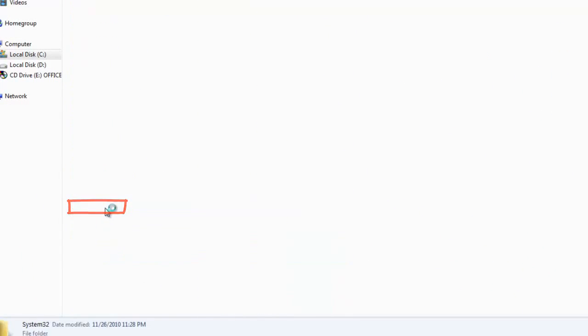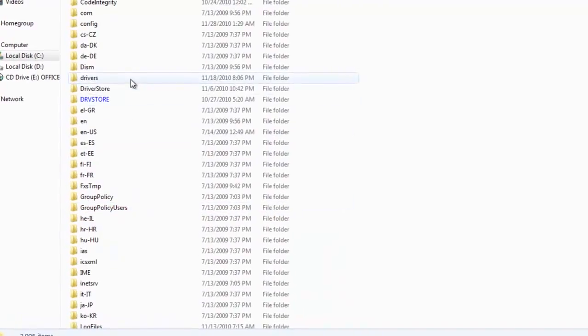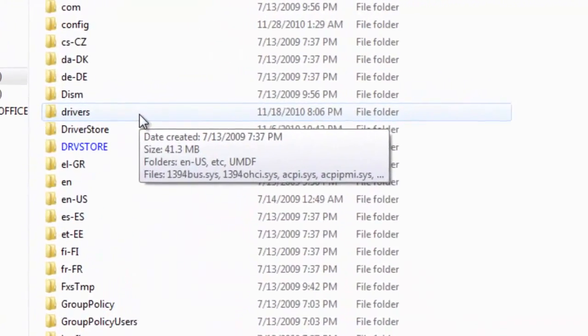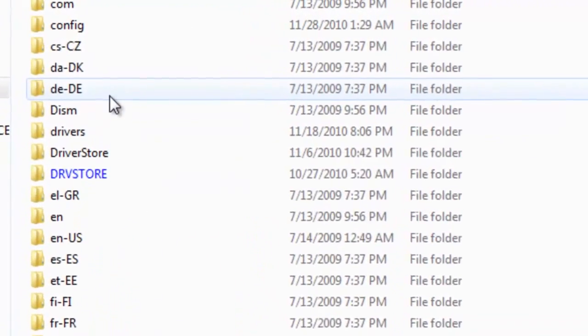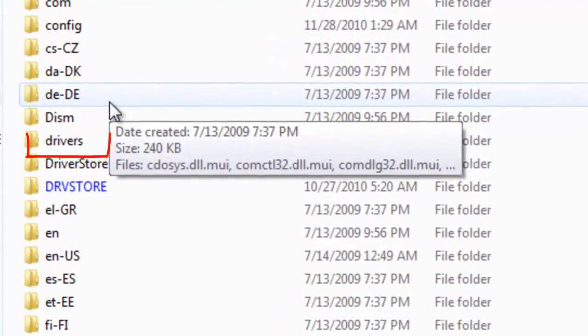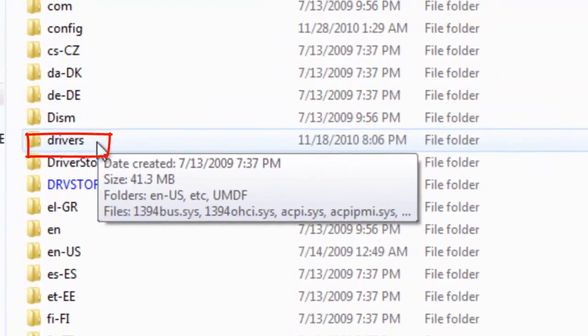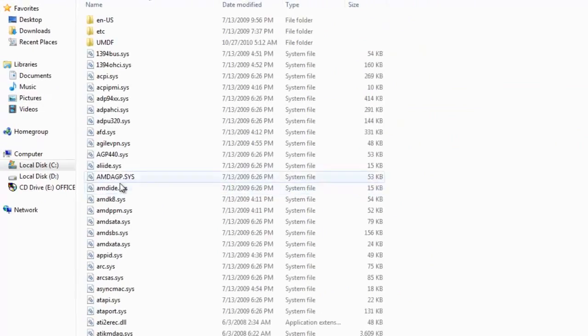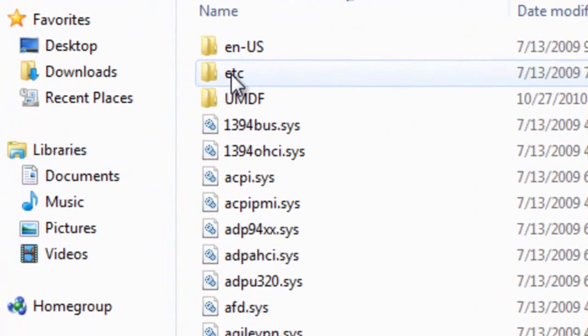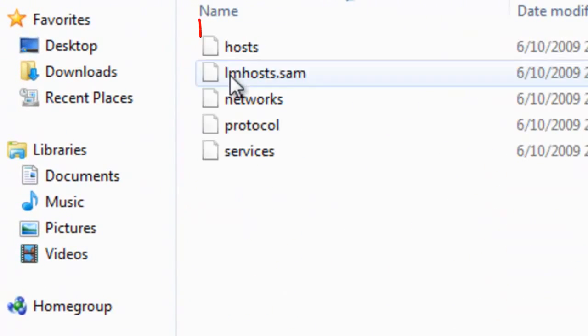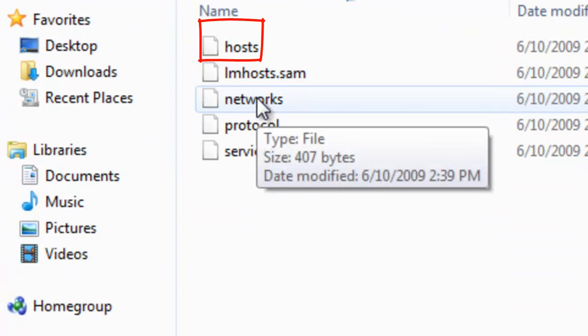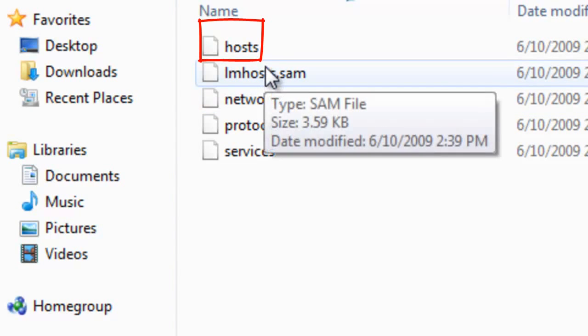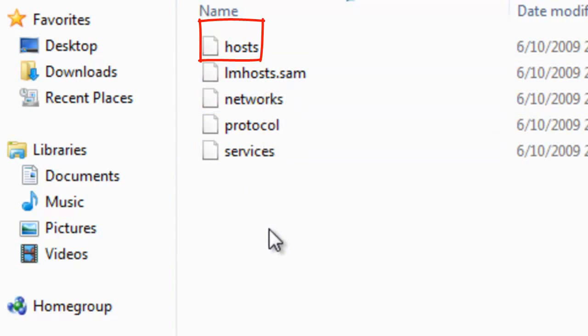Just after that, you have to go to drivers, and then you have to find 'etc' here. Then you will open etc. Some people might have this host file and some people will not be having this host file.